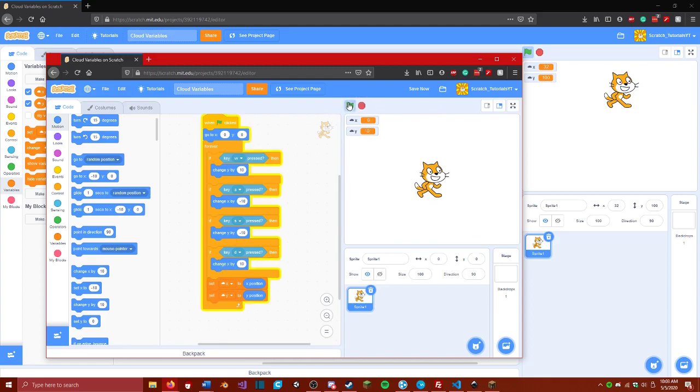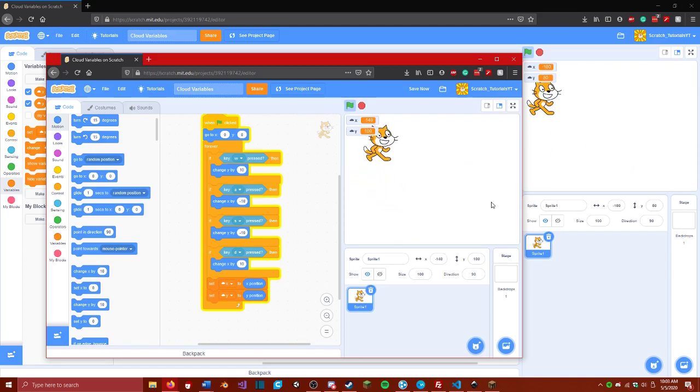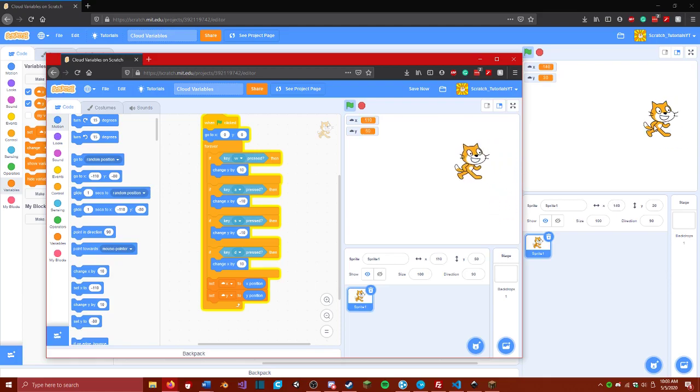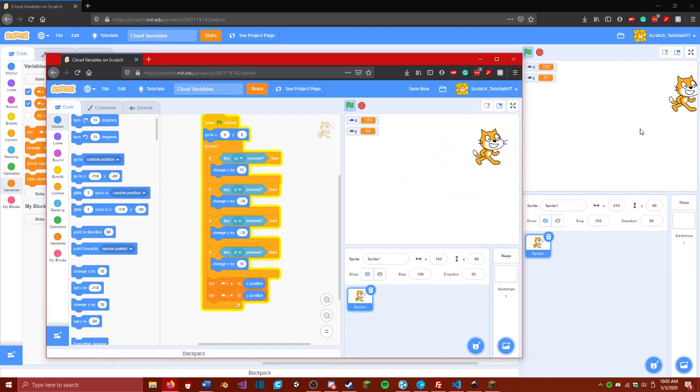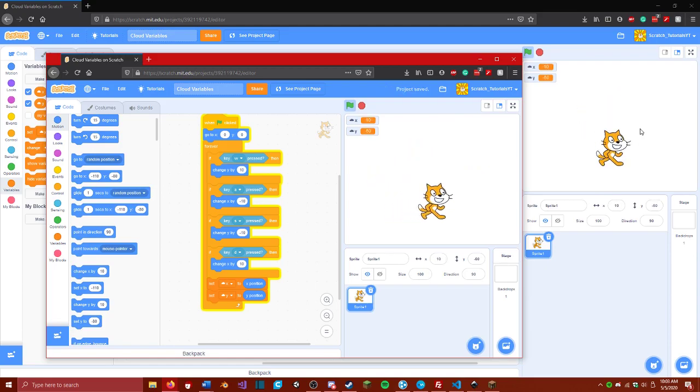And now the cat will update no matter where we go. Now, it looks a little jittery because of my terrible internet connection. It's not going to update as fast. But this would normally be pretty dang smooth. And we would see it go anywhere.